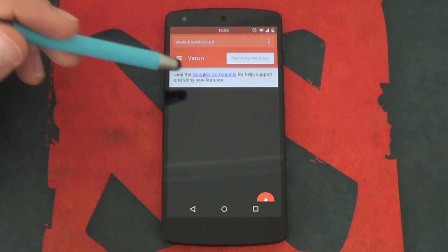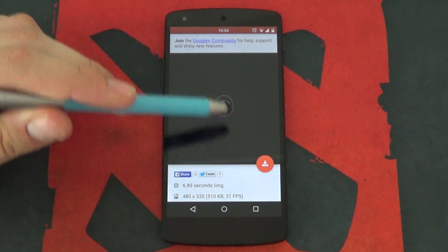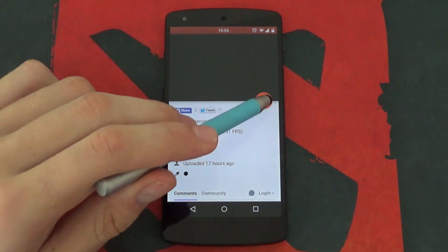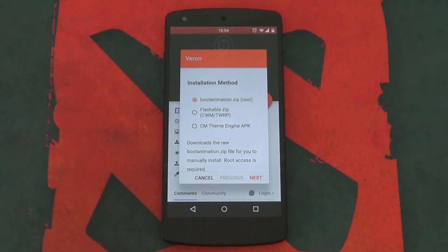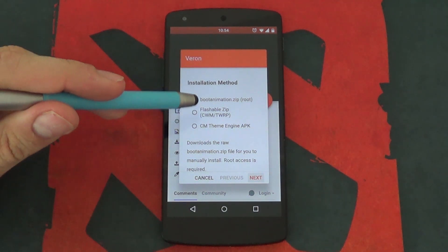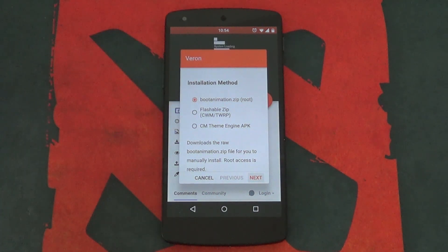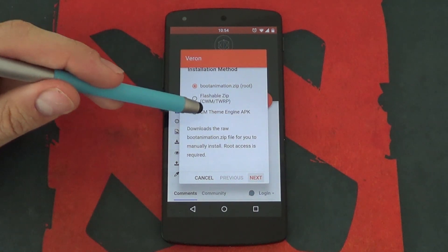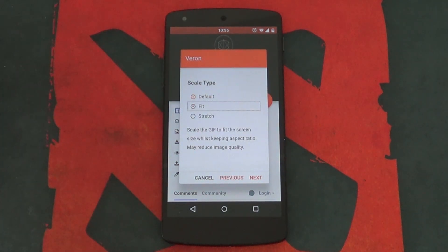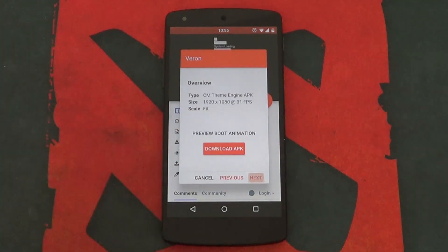From here, you can select one of the GIFs and it'll provide you with more information as well as the ability to download it. You have the option of downloading it as a zip file, a flashable zip file, or if you're running a custom ROM such as CM12 that supports custom boot animations, an APK that you can apply directly. You also have the option of stretching the image, keeping it the same size, or simply making it fit your phone's screen dimensions.